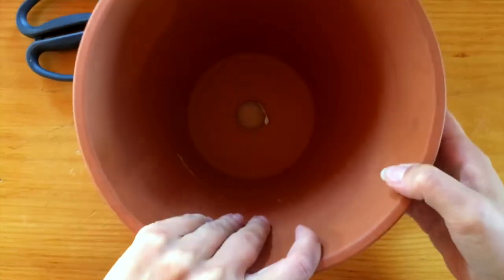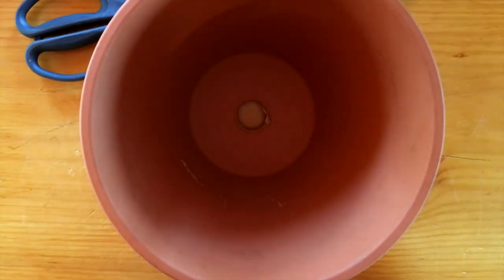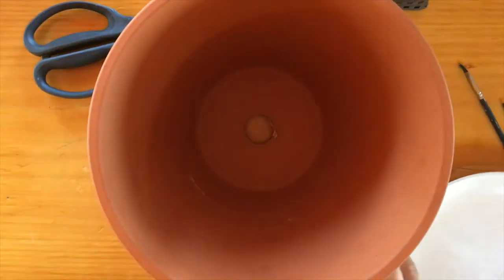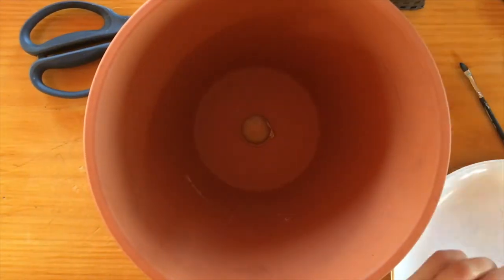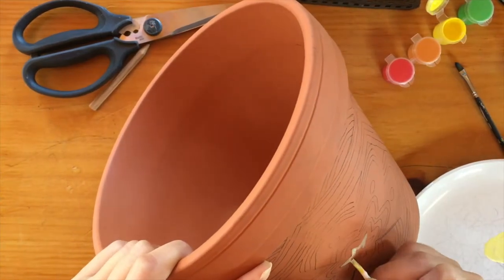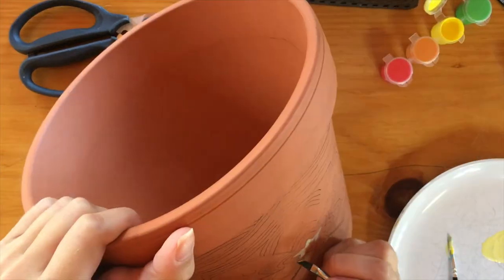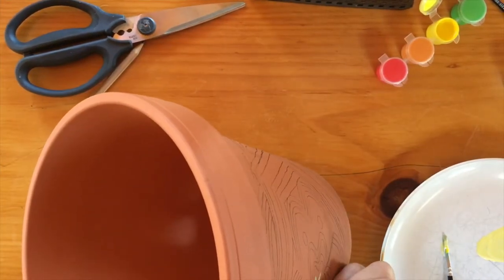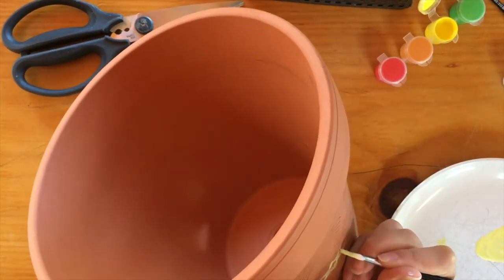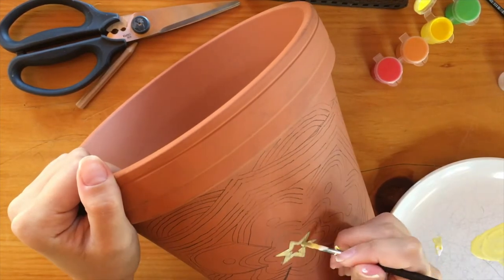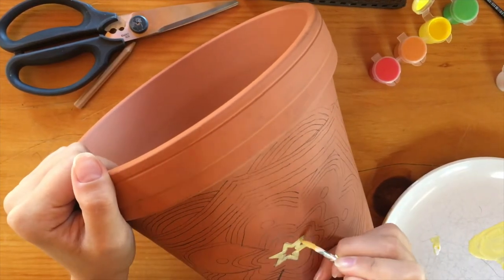Now that I have fully transferred my pattern using my carbon paper image transfer method, I'm going to go ahead and paint my design.